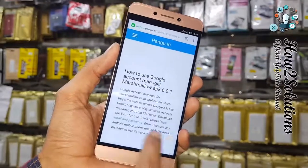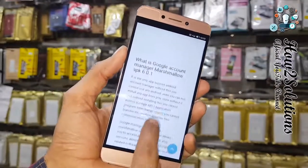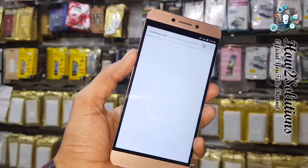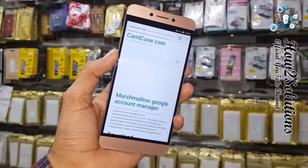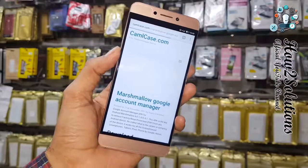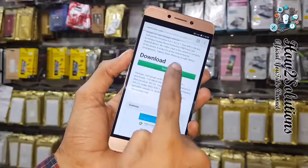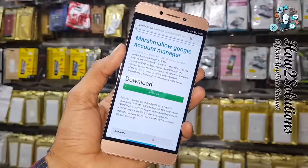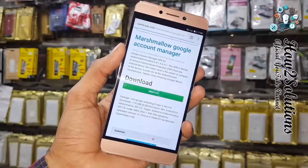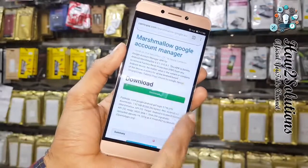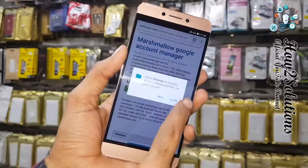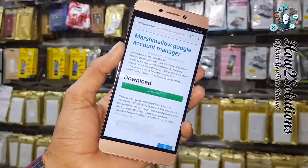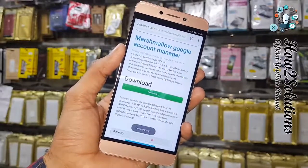That's why I am downloading version 6.0.1, because my device is also running 6.0.1. Click the Download button. Now click 'Update Permission' and allow. The file is going to download in the background.